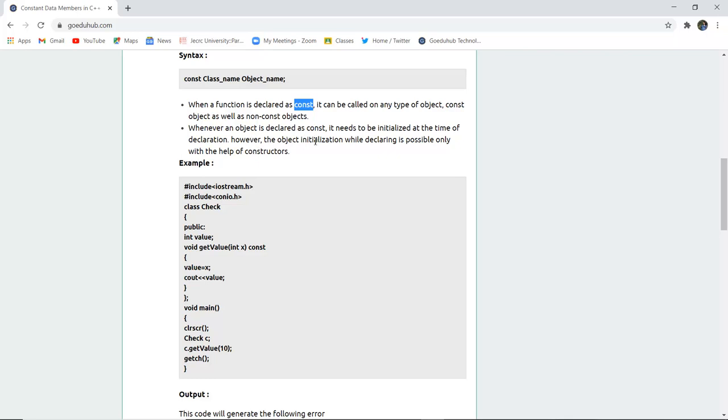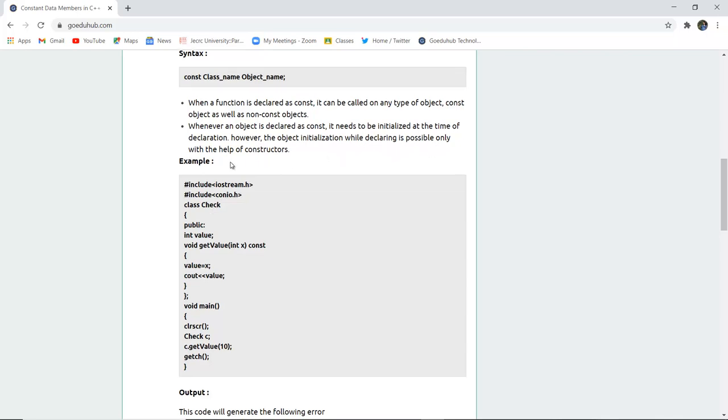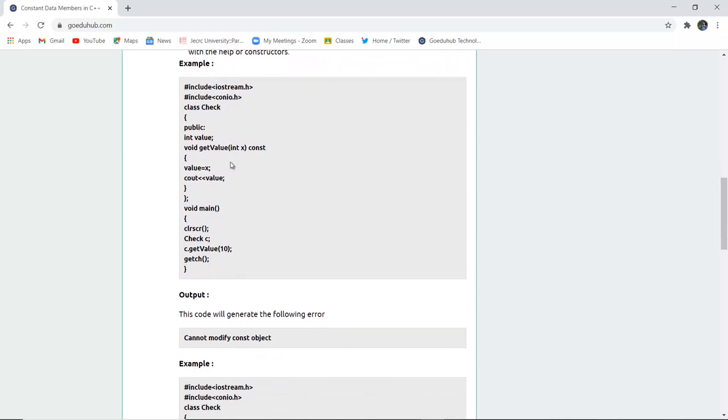However, the object initialization while declaring is possible only with the help of constructors. So here is an example.